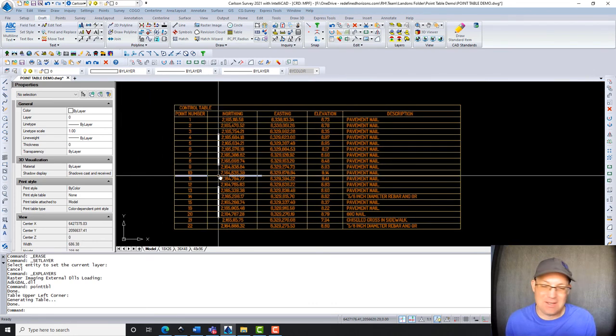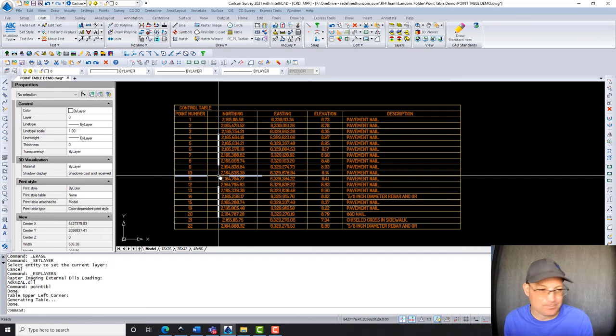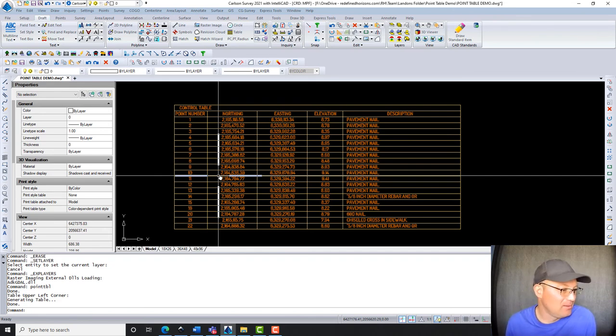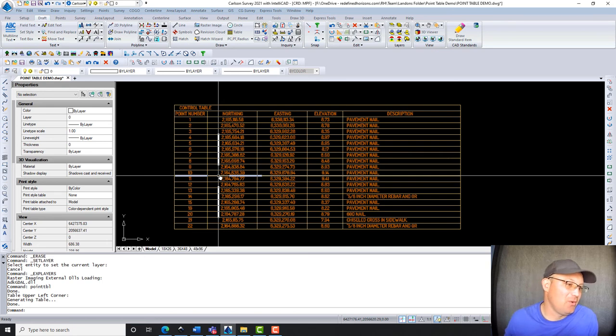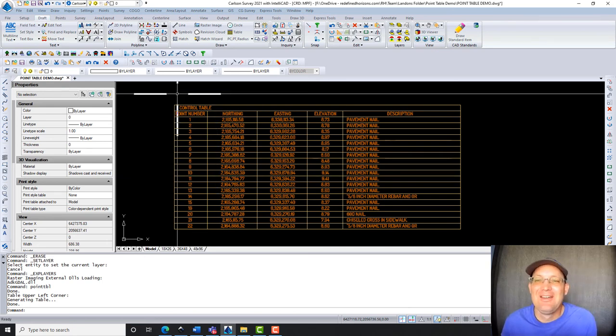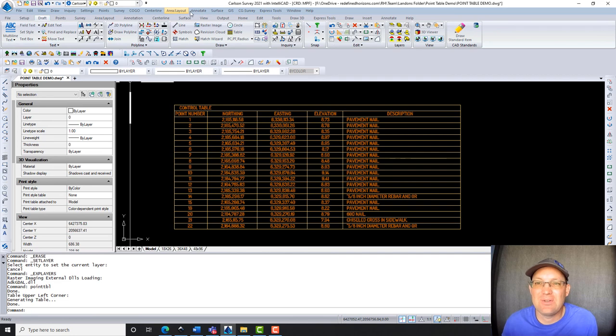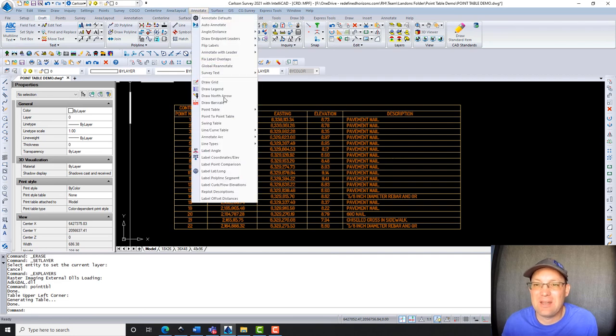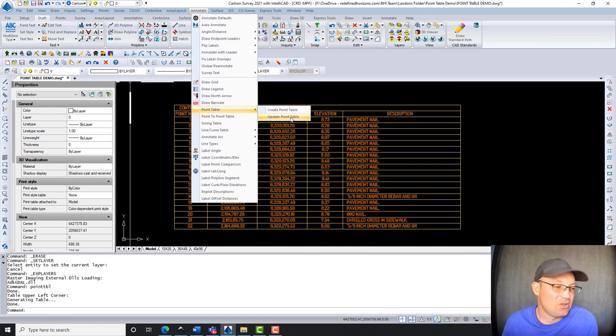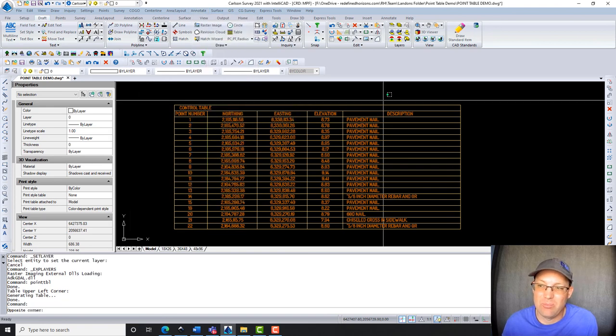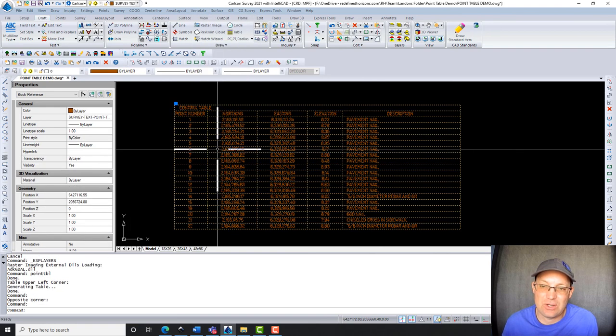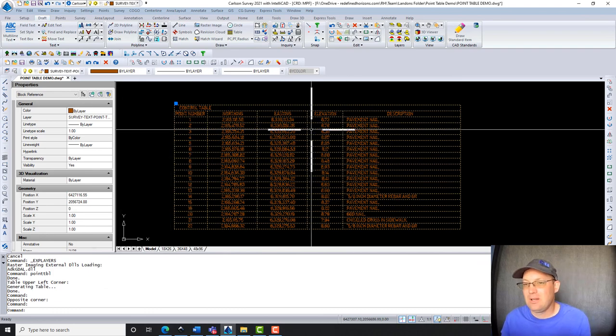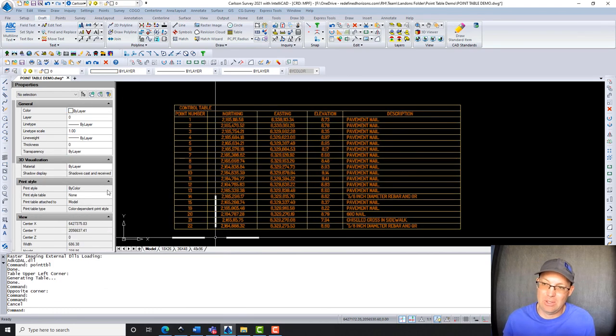The reason I did this video is that I checked on one of my CAD techs and saw they were doing a control table by hand. And I was like, oh no, don't do that. So one other thing to show you guys too is if you go back under annotate point table, there is a way to update your point table. So if you make changes to your coordinate reference file, you can regenerate your point table. But in order for that to work, you don't want to explode this. You want to leave this as a block.